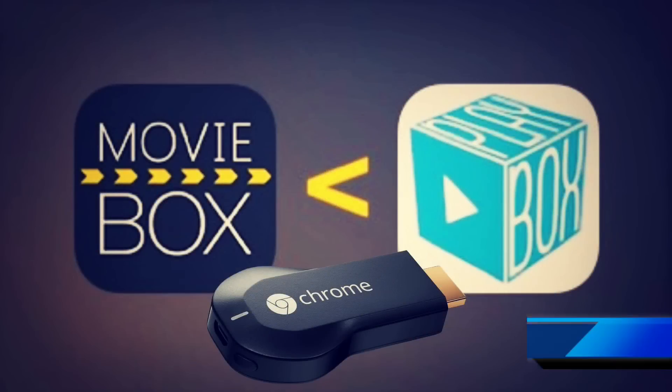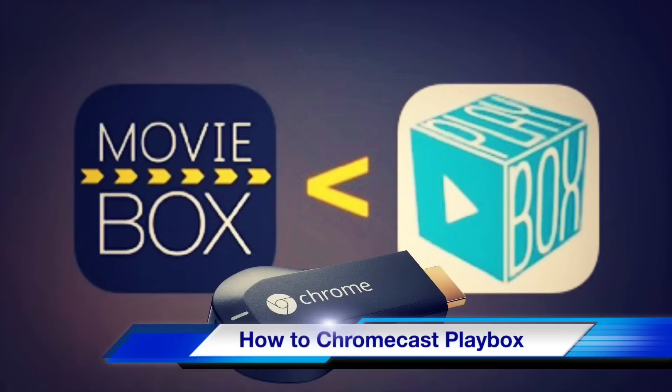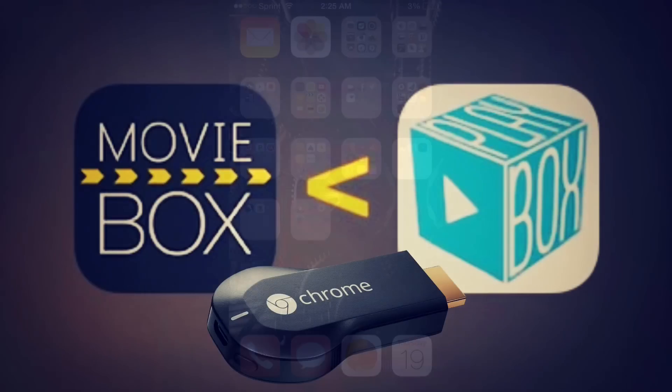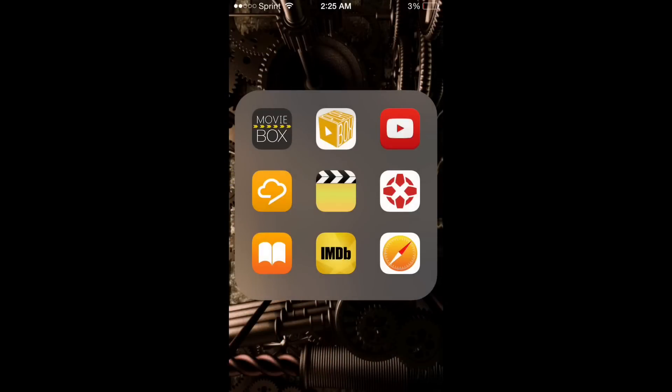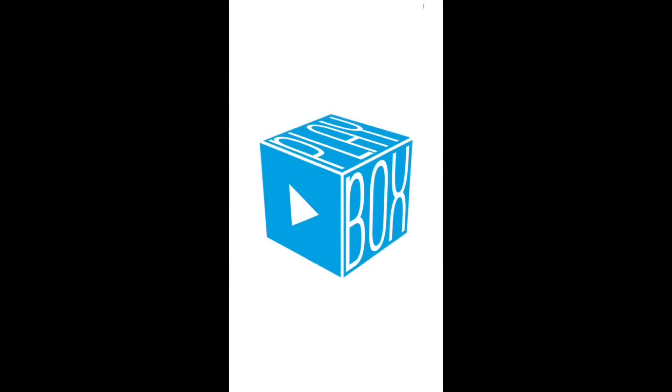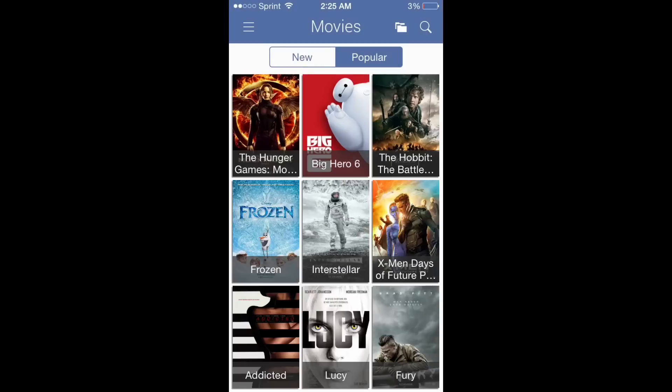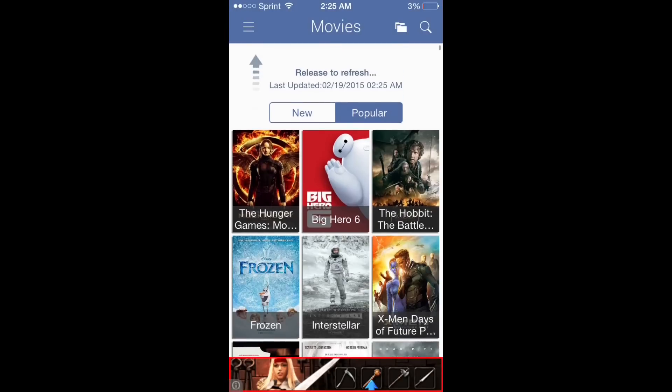Hey guys, this is a follow-up to the How to Chromecast MovieBox video I made, and it'll be How to Chromecast PlayBox. PlayBox is much simpler in its method of Chromecasting than MovieBox.